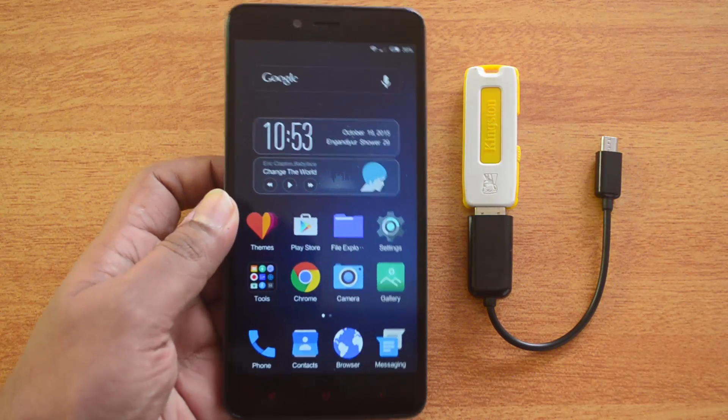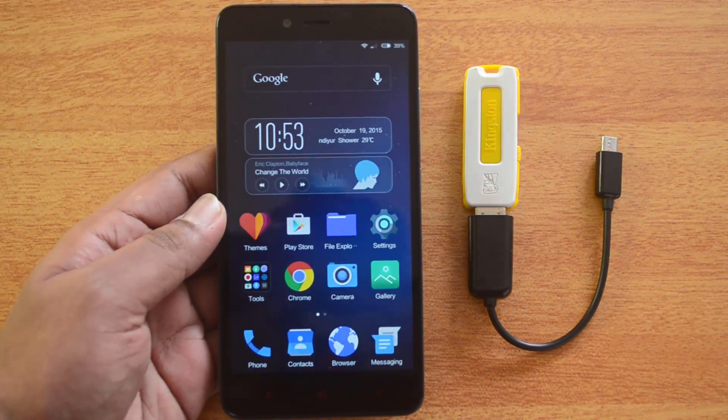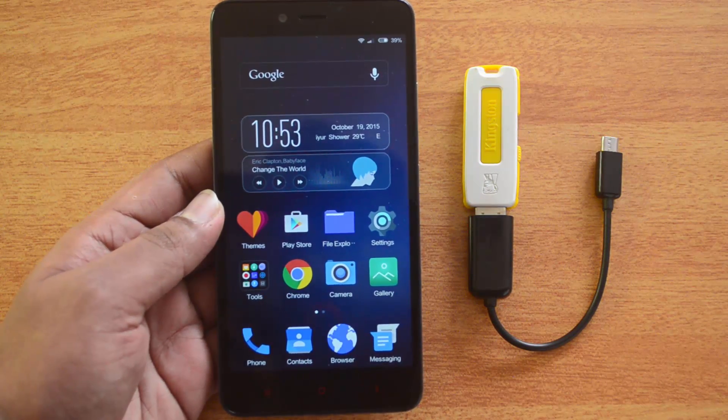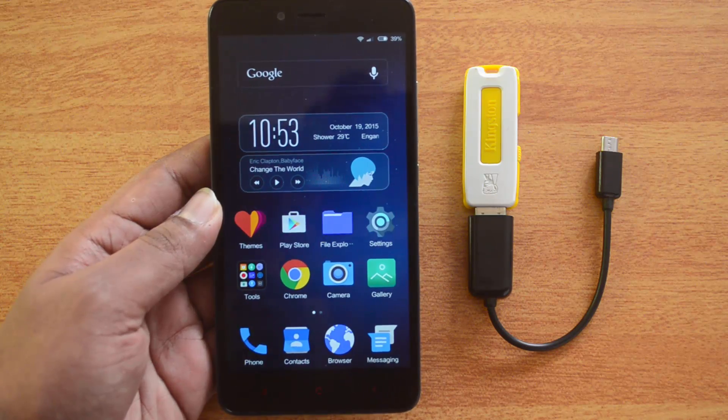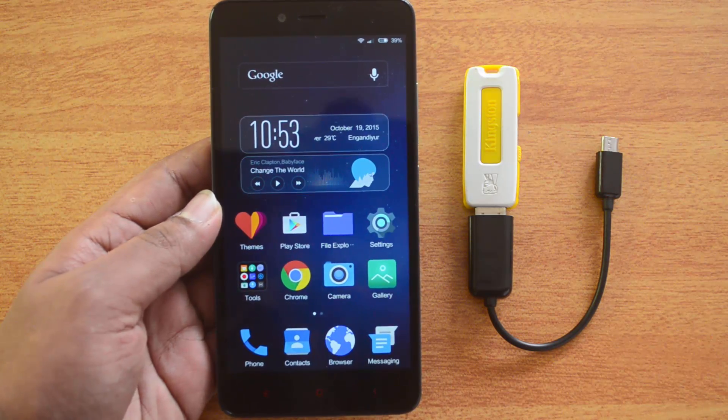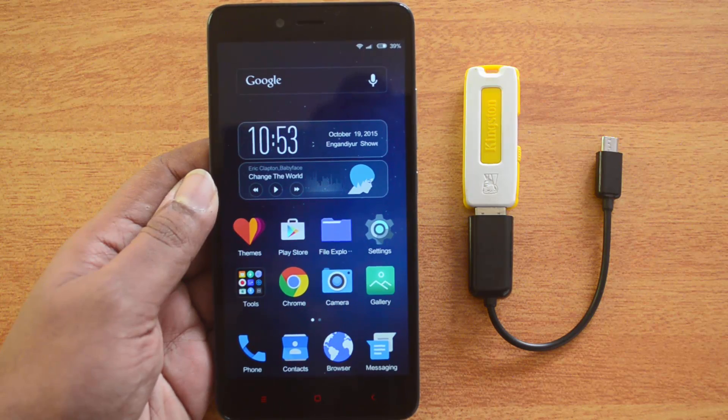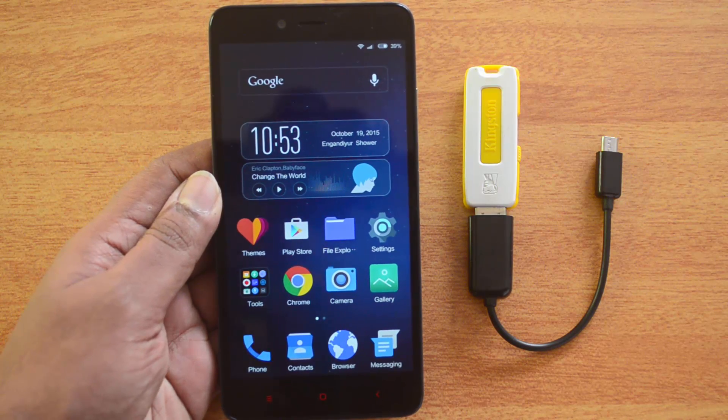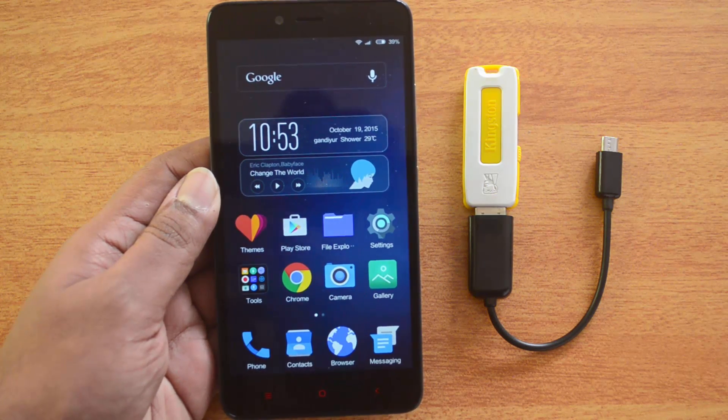This is the successor of the Redmi Note and comes with Android Lollipop out of the box with MIUI version 7. Ideally, almost all Xiaomi devices have had support for USB OTG out of the box.